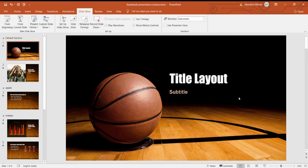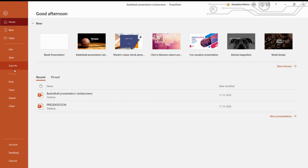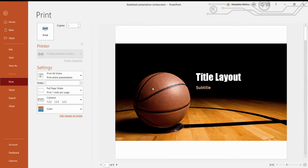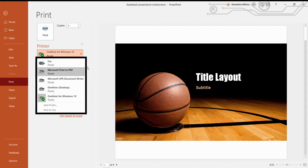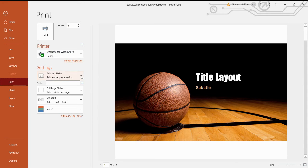Now the last practical is Printing. We have to go on the File tab and click on the Print option, or you can use the shortcut Control + P. Finally, you have to specify the number of copies and specify the printer name.